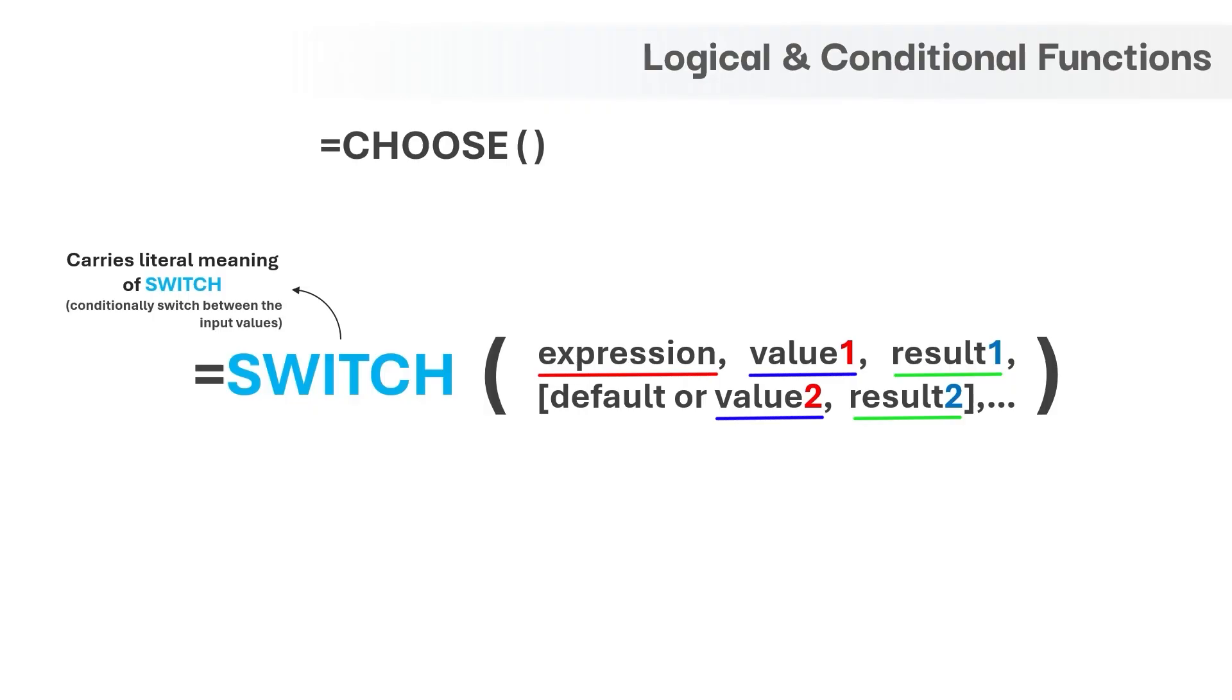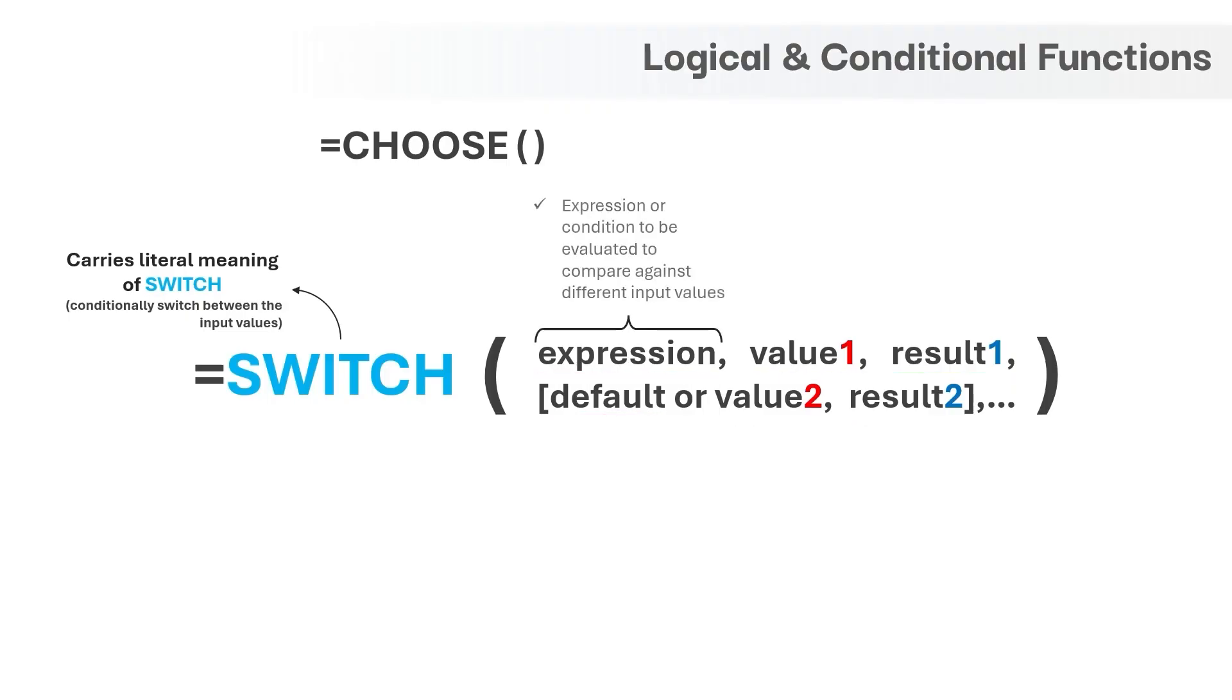If no match is found, default value is returned which is an optional argument. The first argument is expression and as the name itself says, it's the expression or the condition to be evaluated to compare against different input values.